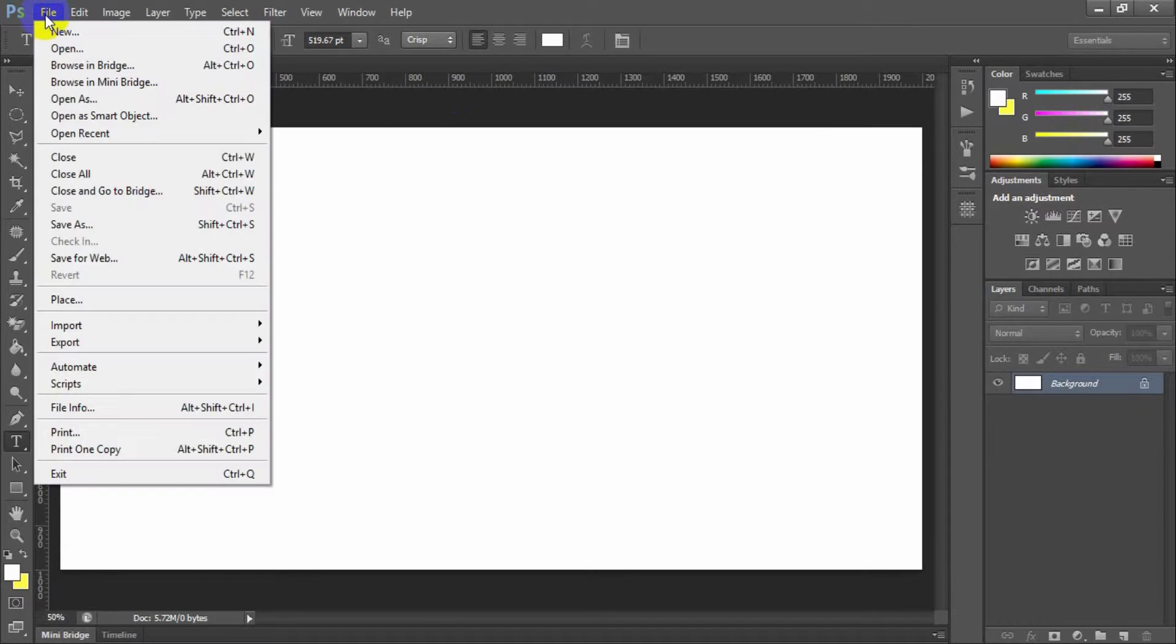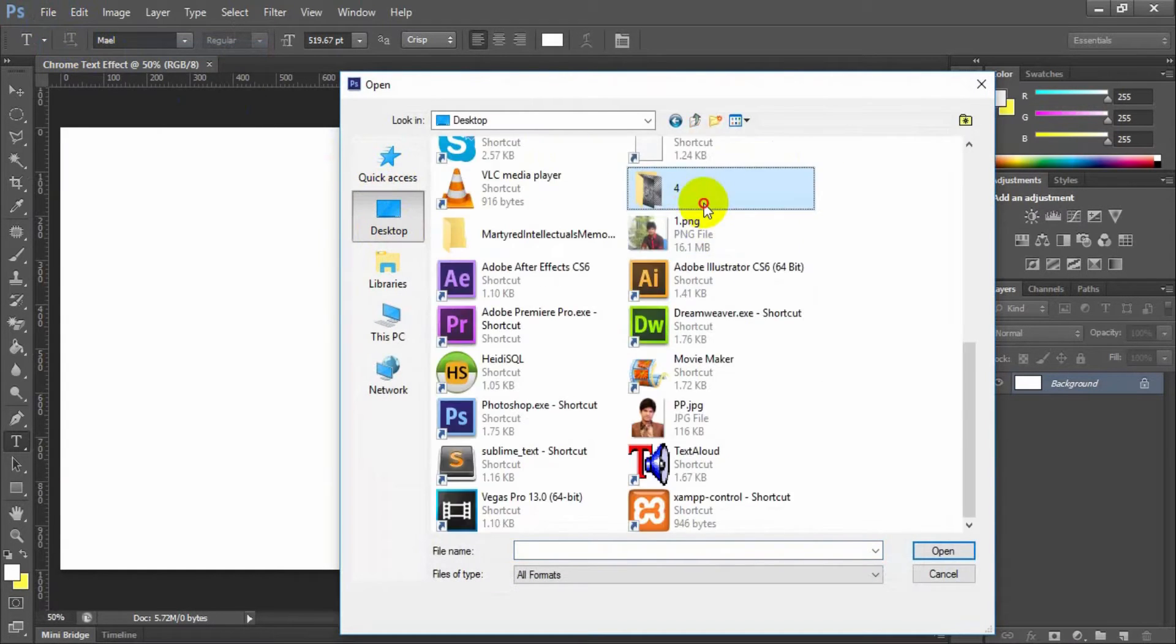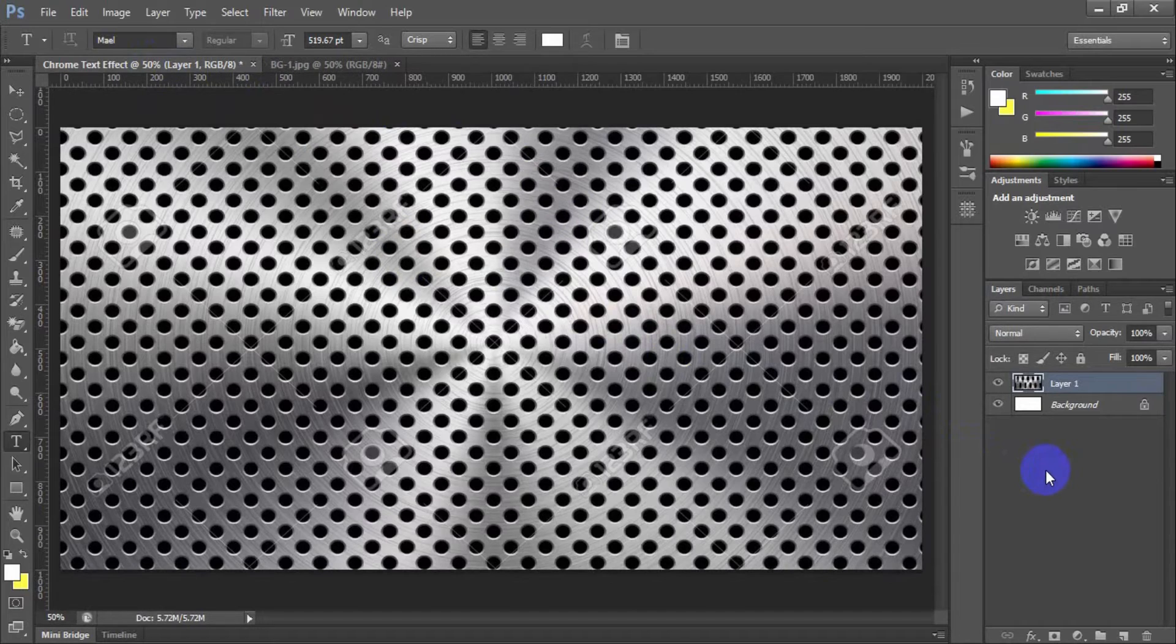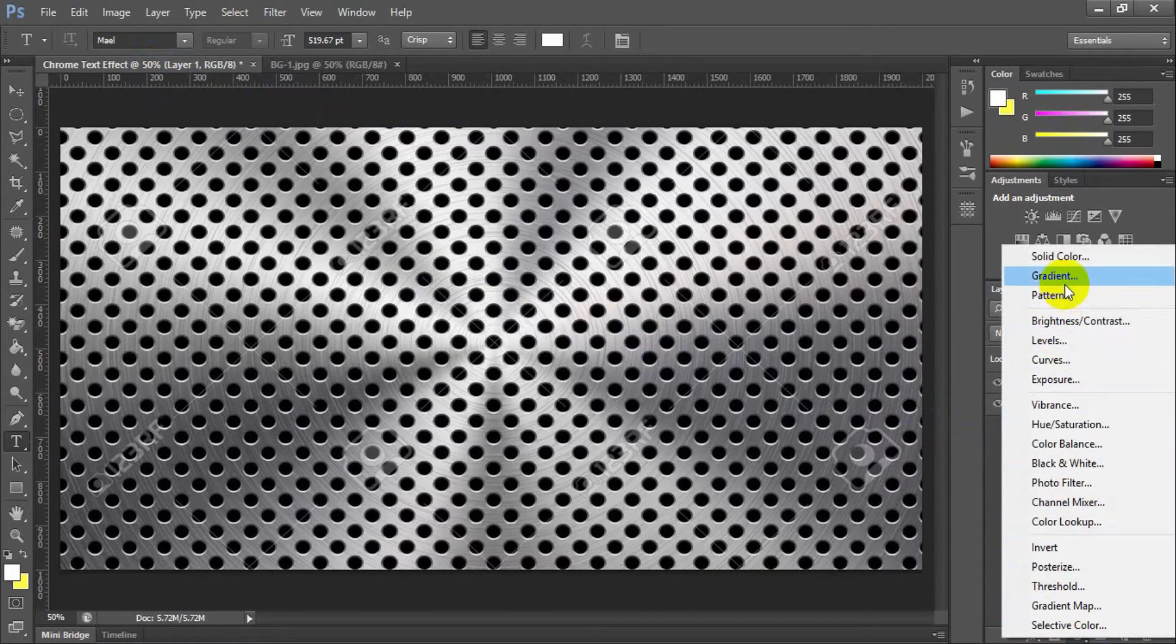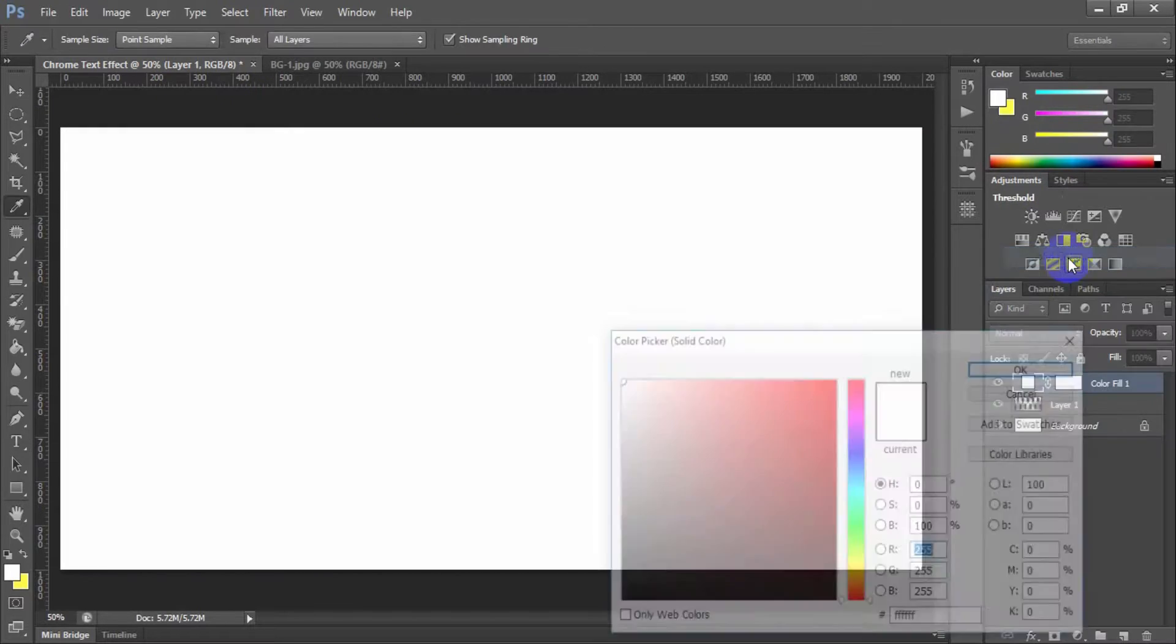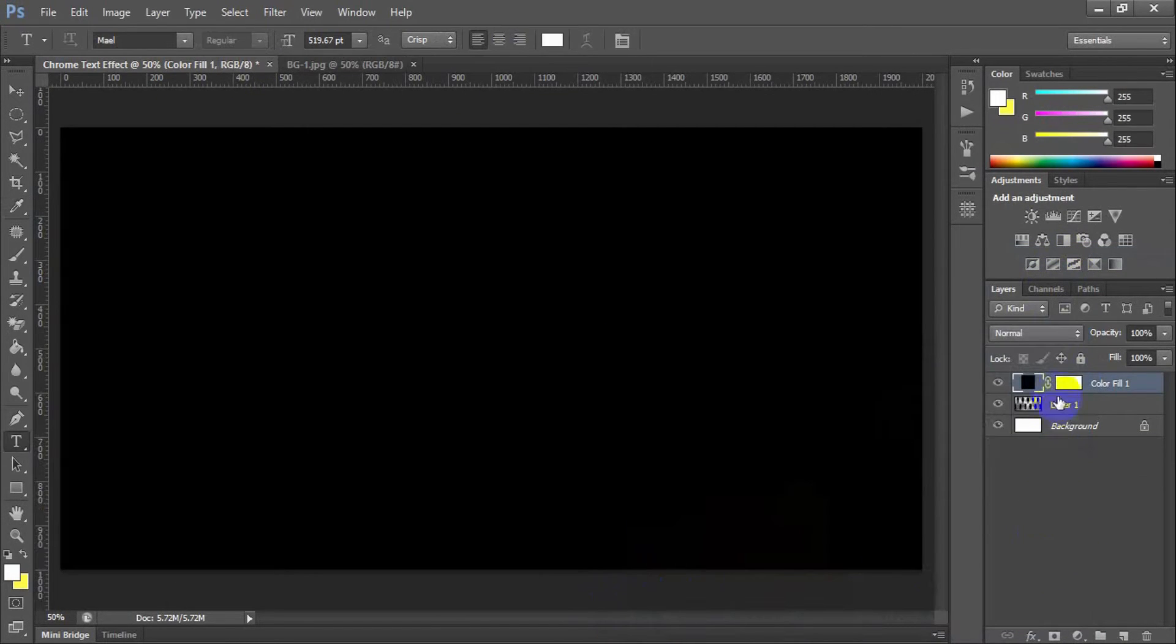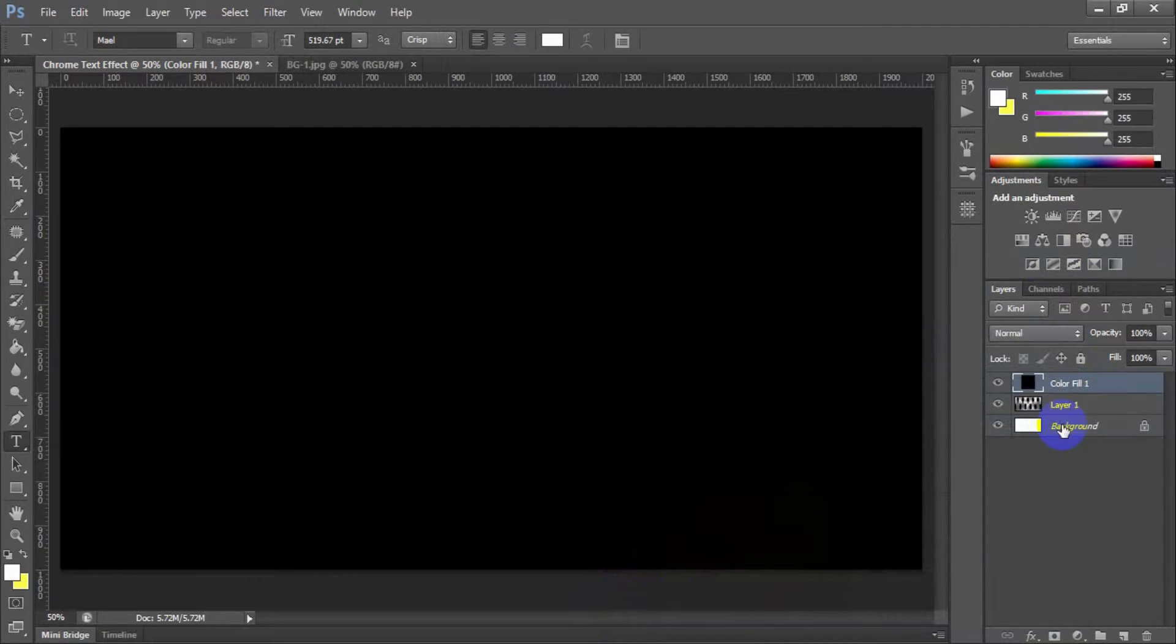Open the background image and fit it within the window. Create a new fill or adjustment layer and select solid color and set the color black. Delete the layer mask for the adjustment layer.